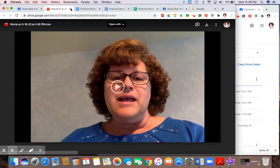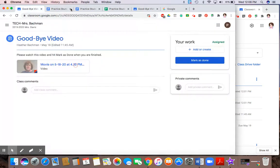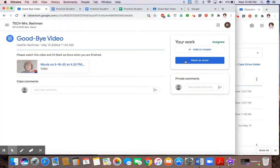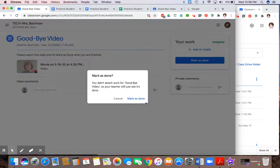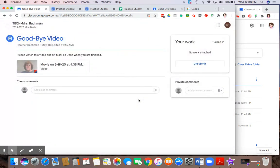And there isn't going to be a turn in button. There's going to be a mark as done button. Because there's no work to give back to the teacher. So the wording is different. They're not turning something in. They're just marking it done so that the teacher knows that they have completed that assignment. And again, it says turned in.